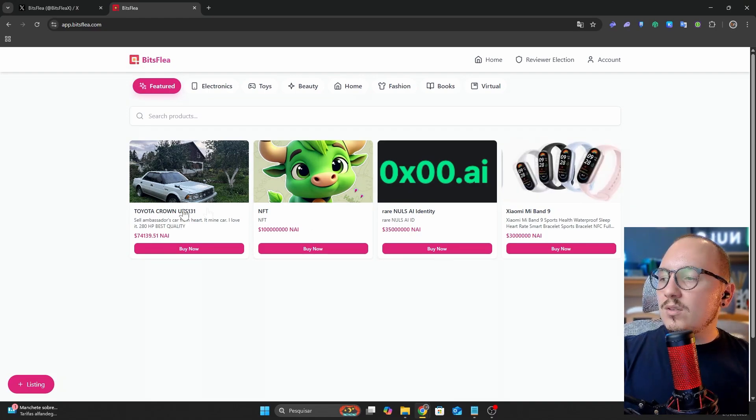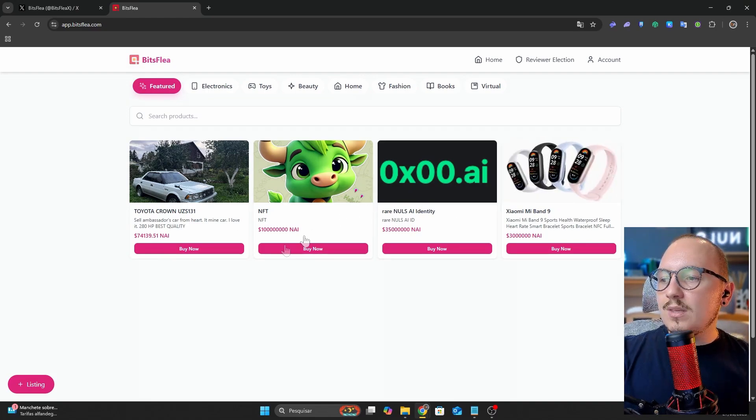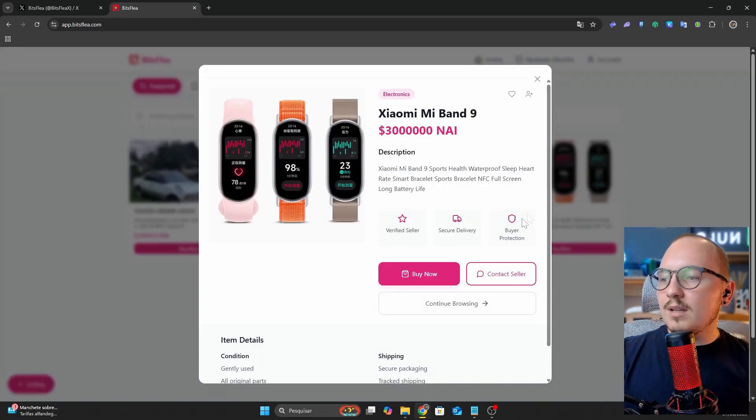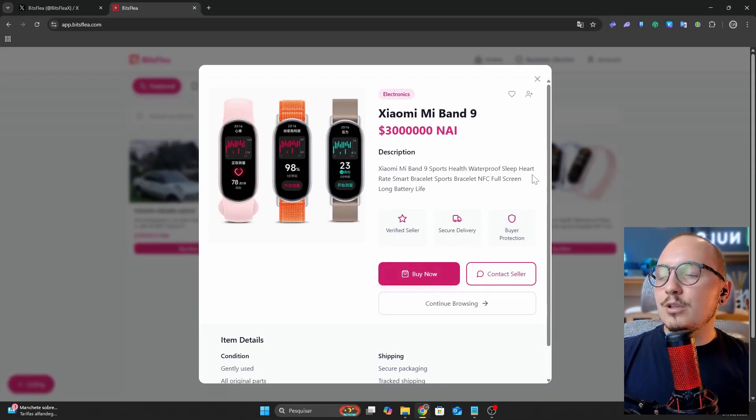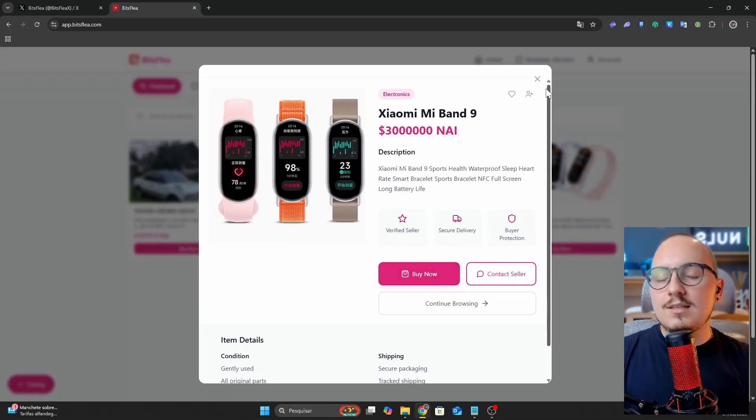This platform is still in its early stages, but some users have already listed a few products. It will be interesting to see how trading evolves here using the Nye cryptocurrency.